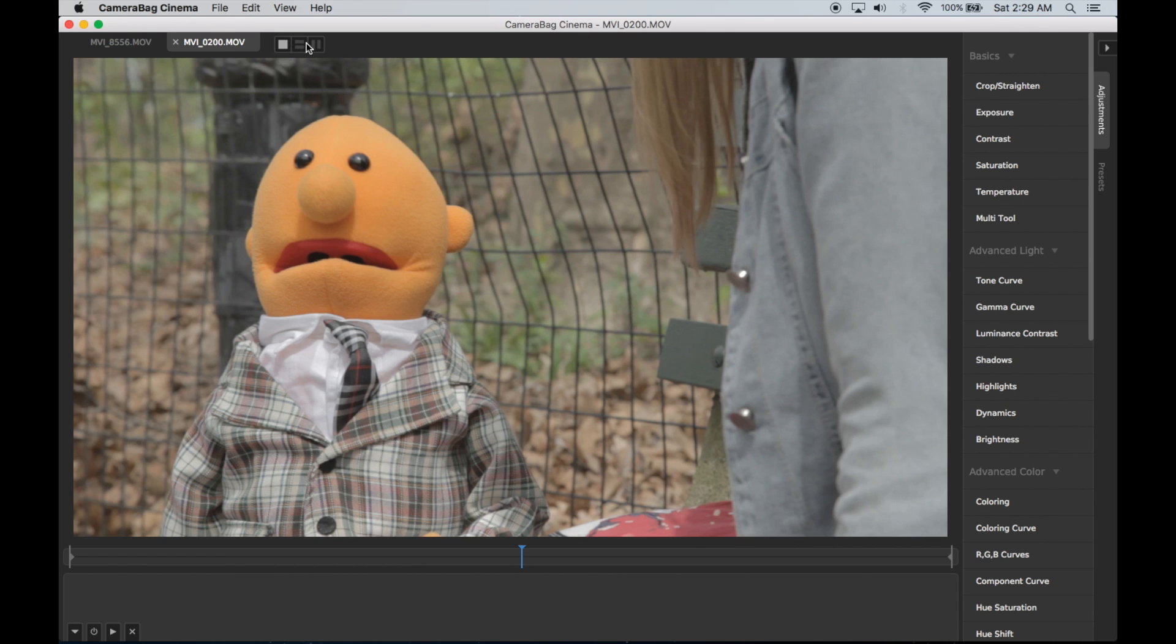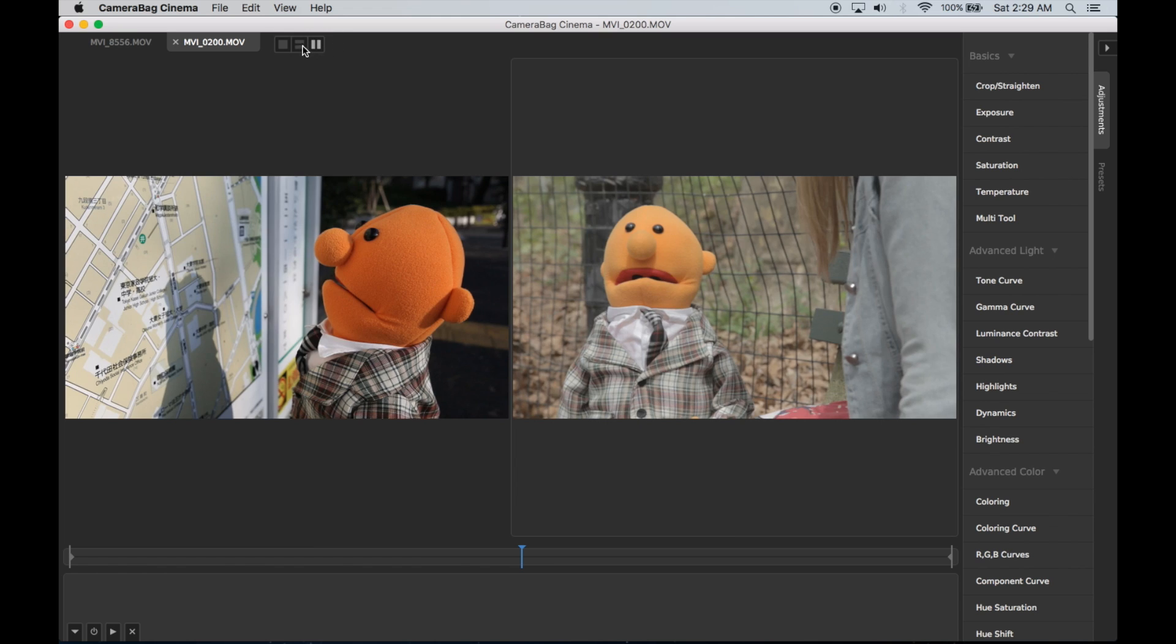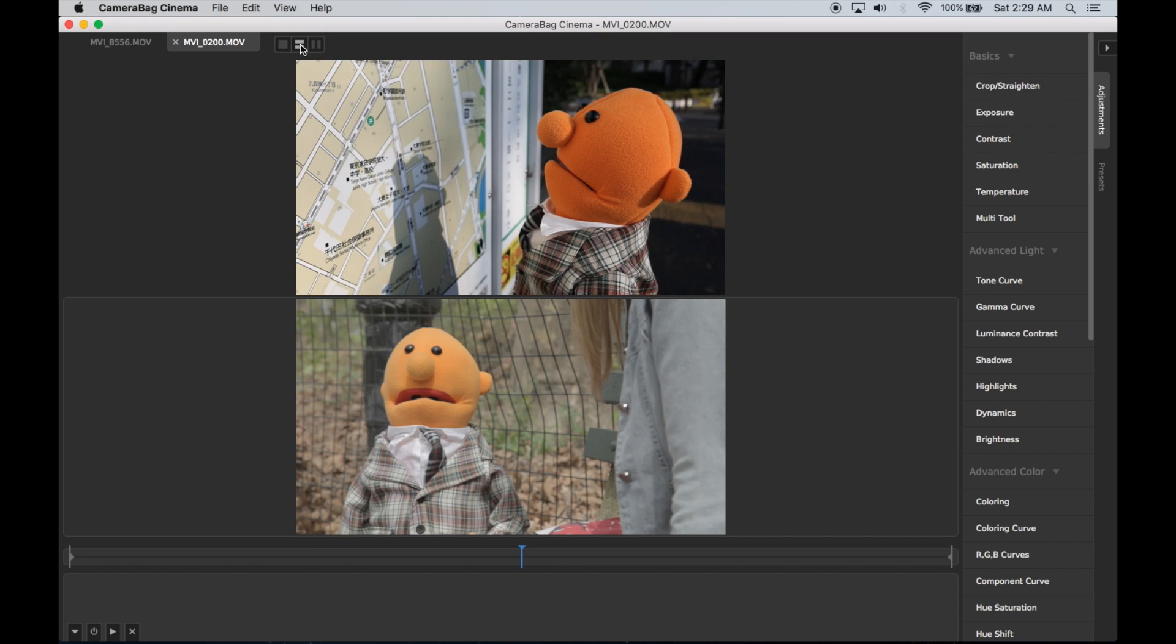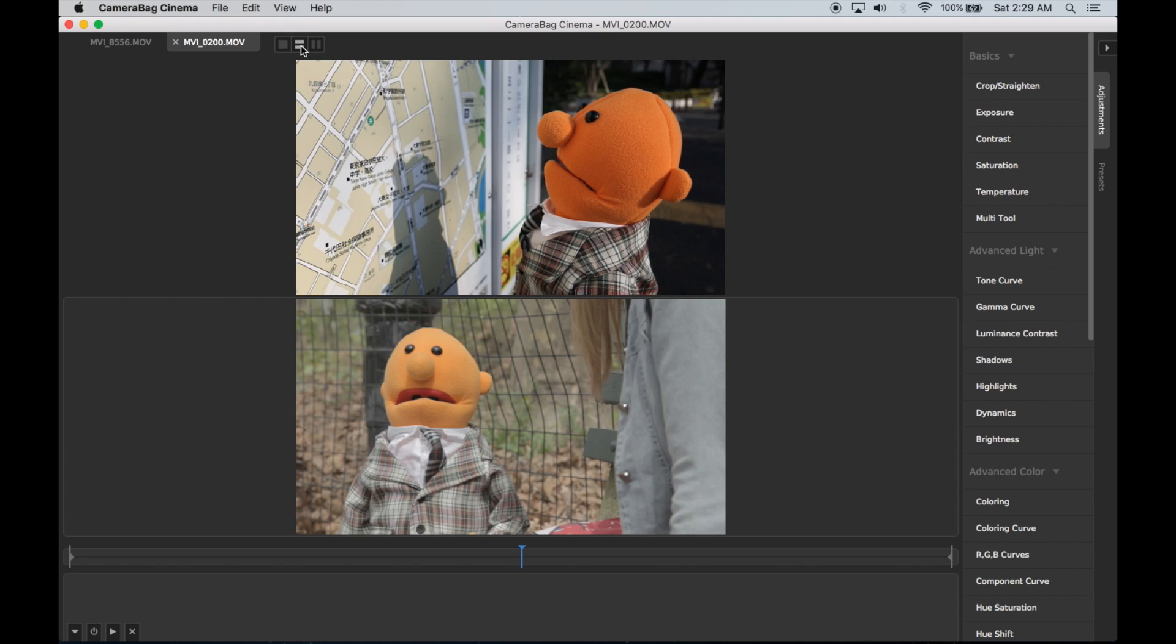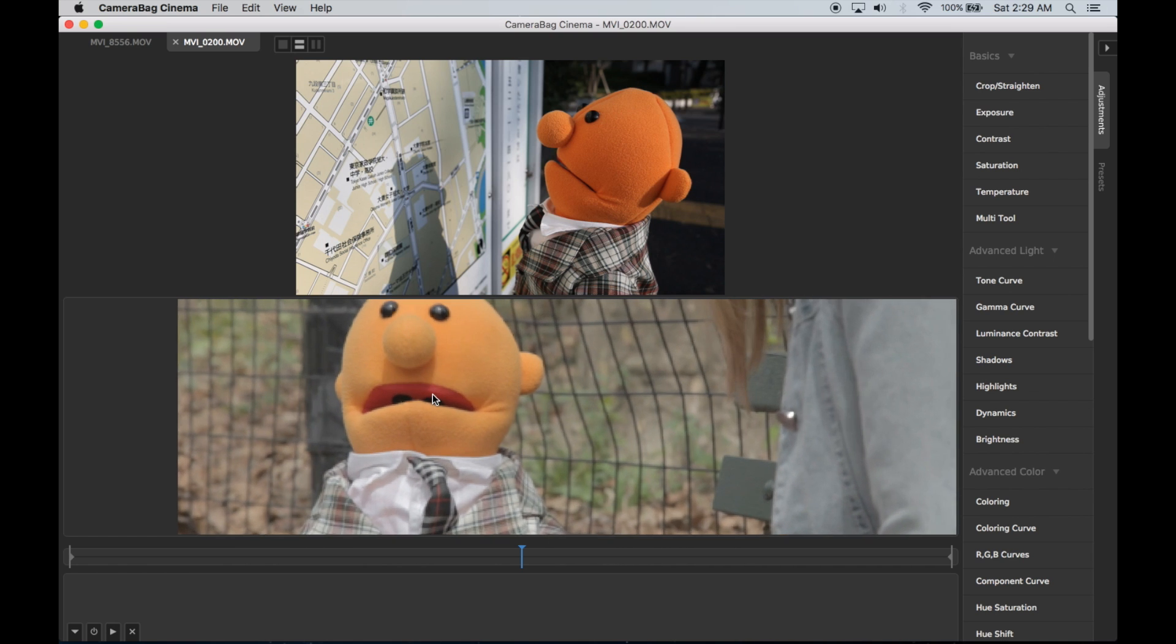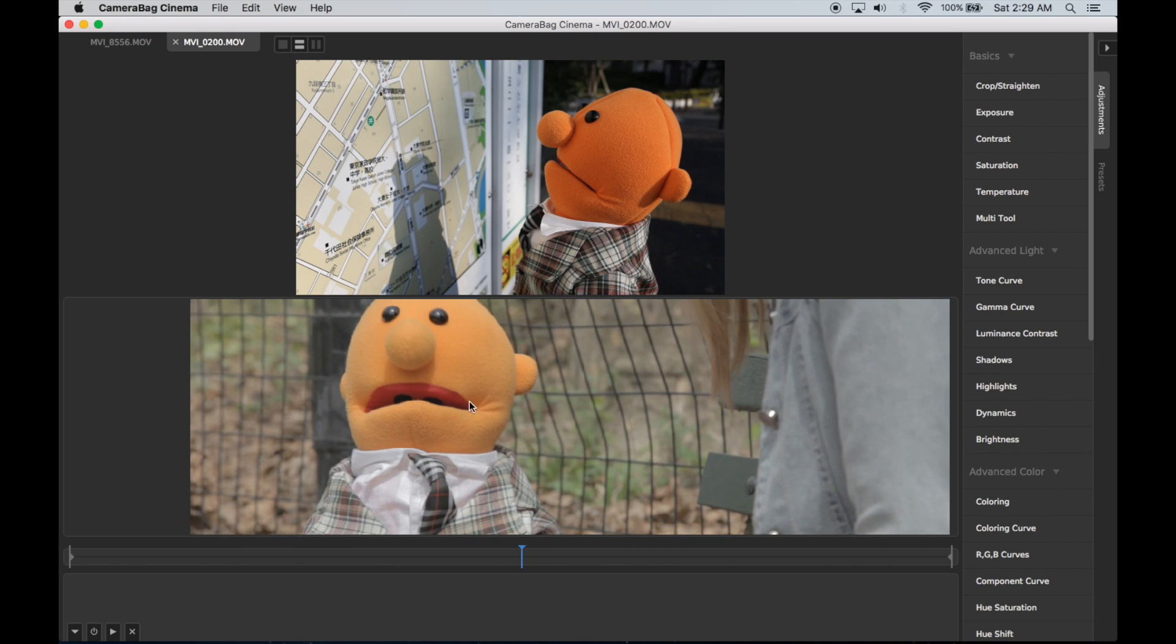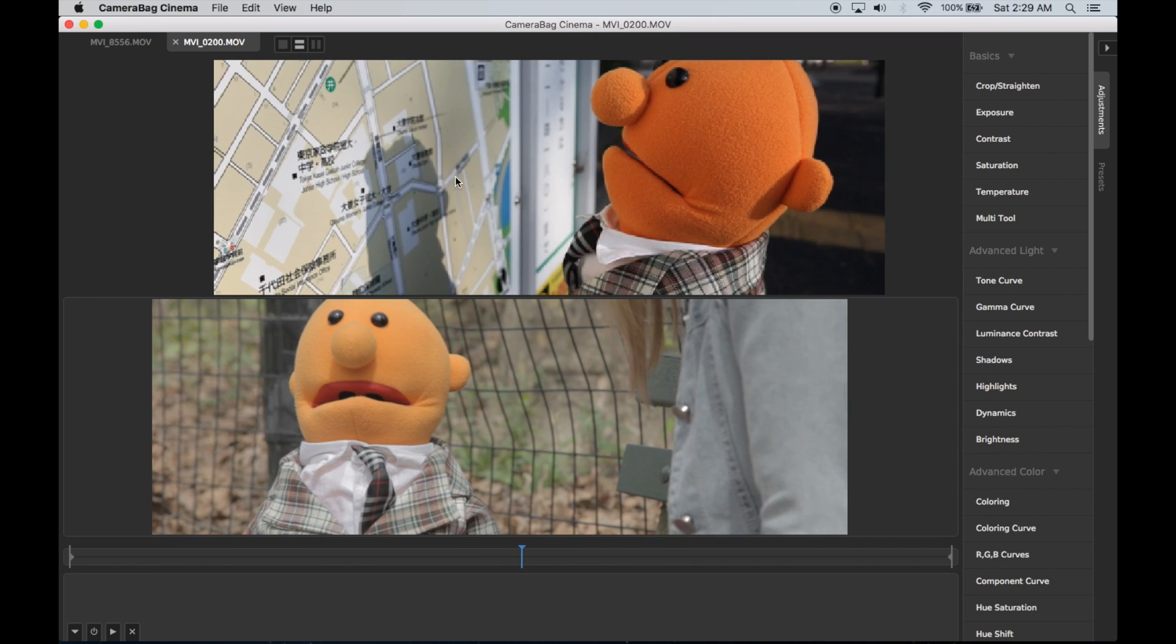You'll notice up here next to the tabs I've got these buttons, which allow me to go into split screen mode, so I can go split screen vertical or horizontal. When you see these side by side you can see just how stark the difference is between these two videos. I'm going to zoom in a little bit here so we can get a better view on this guy.